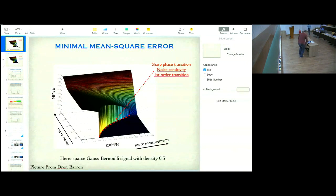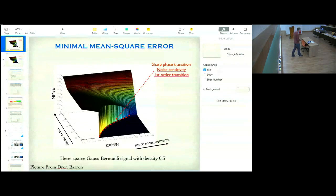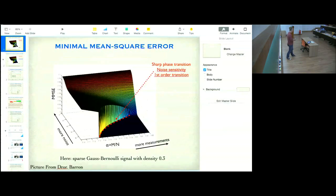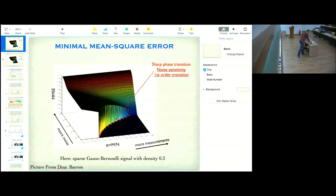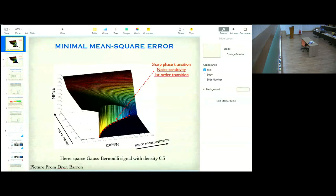Let's move to today's lecture. I want to discuss two problems. One is a matrix factorization problem. And the second one, I want to come back to the first lecture and try to show you how we can use all these tools that we have learned to study linear regression in different scenarios. So let's start with the first one: a rank-one matrix factorization problem.